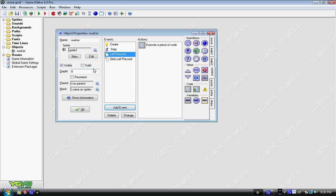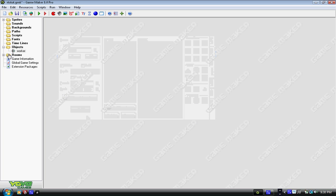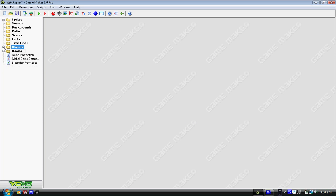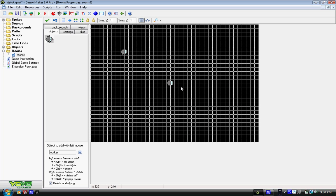So what that means is if it's not selected, when we click on it, it becomes selected. And if it is already selected when we click on it, it's no longer selected. The global left position in the step event stays the same. Now let's go into our room.